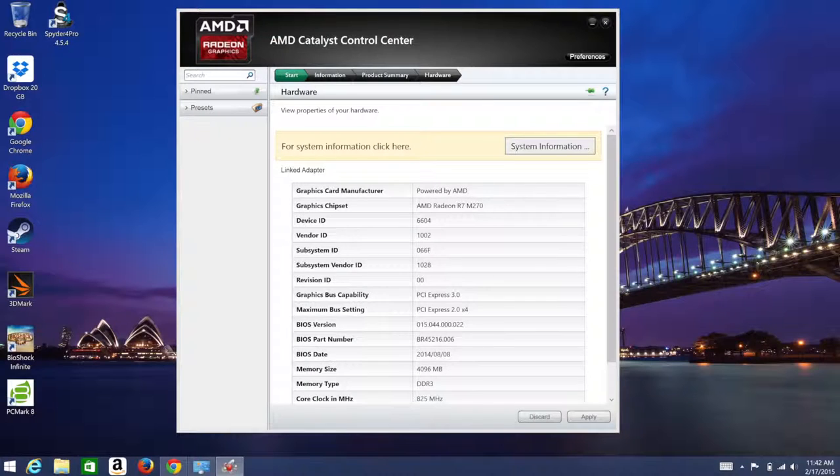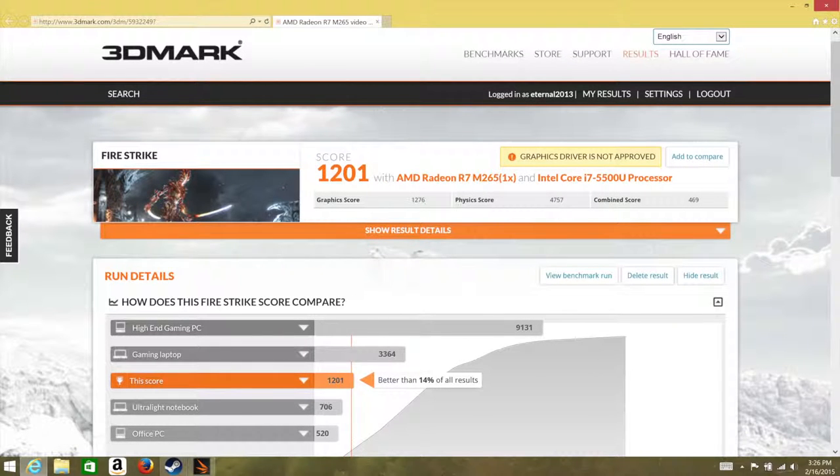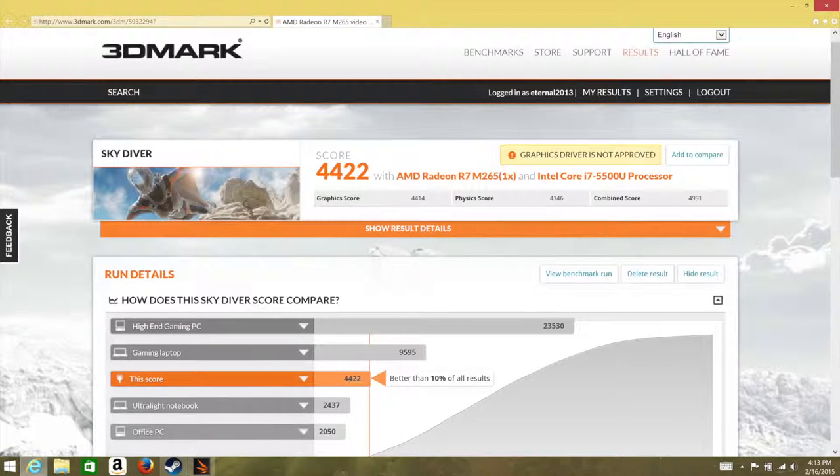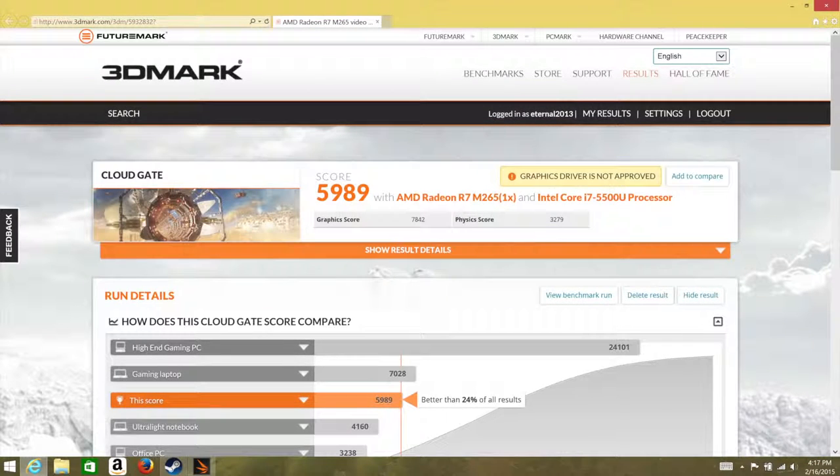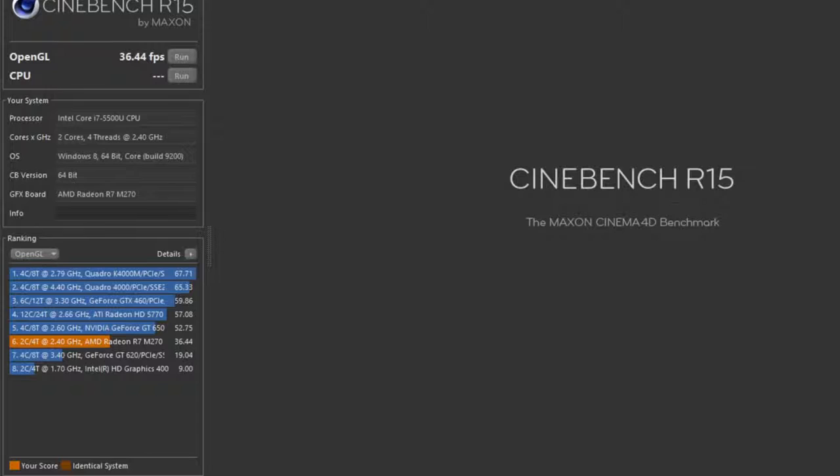Here are some benchmarks for the AMD Radeon R7-M270. For the Firestrike Extreme, I got a score of 572. Followed by Firestrike with a score just over 1,200. Followed by Skydiver with a score of 4,422. And for Cloud Gate, I got a score of 5,989. For our final GPU benchmark, it's going to be Cinebench R15. For the OpenGL test, I got a score of 36.44 frames per second.